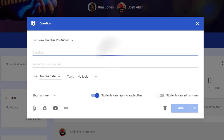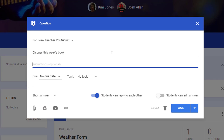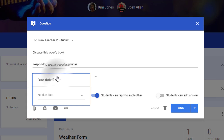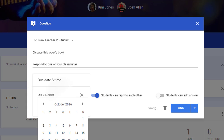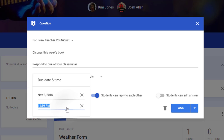Type in your question. Add other instructions if you need to. You can add a due date. What we like about the due date is that it then puts it on a calendar for students so that they can have all their information in the same spot.